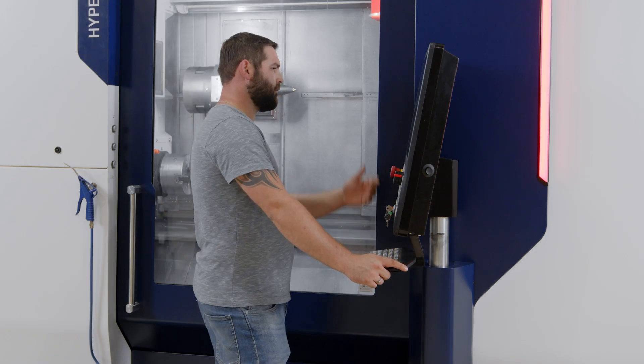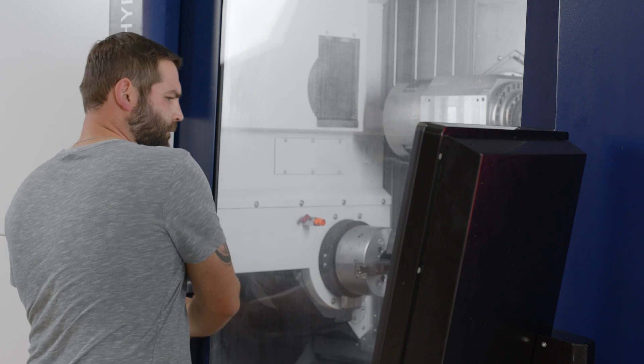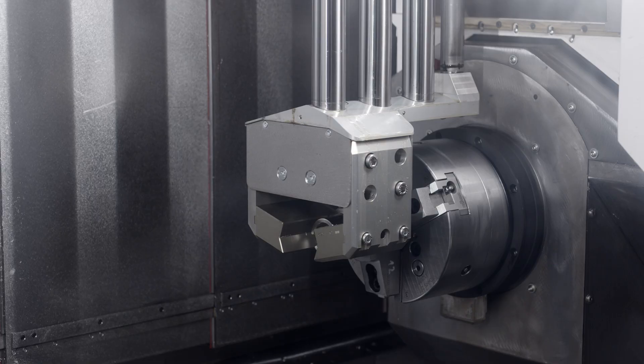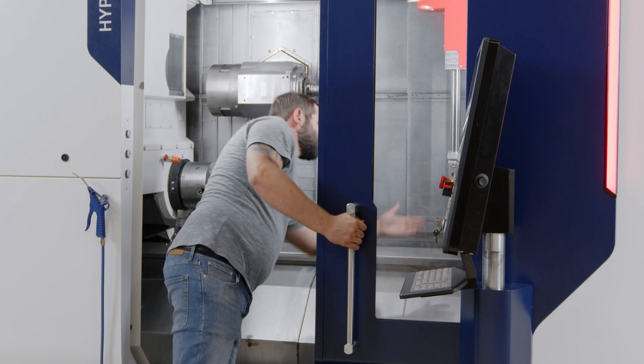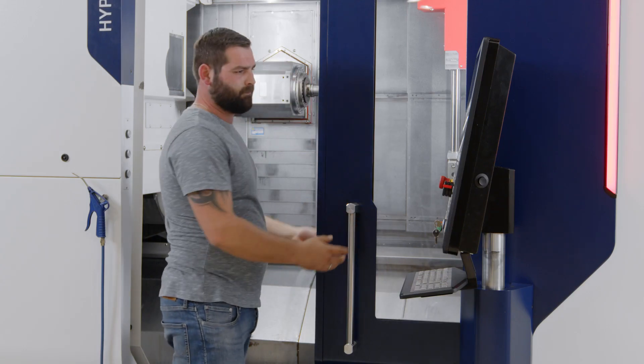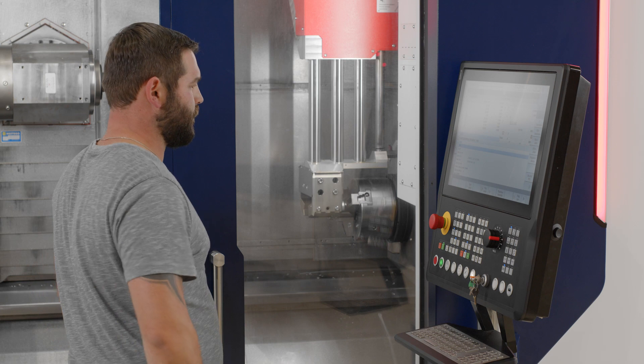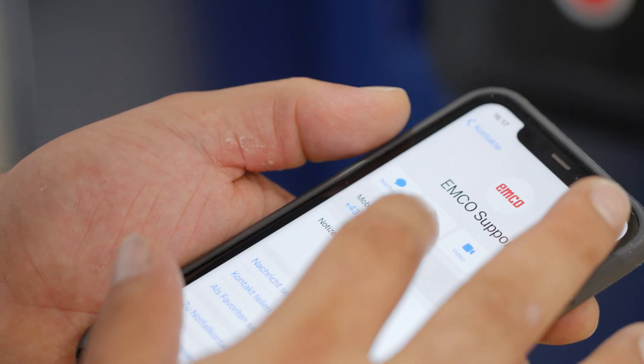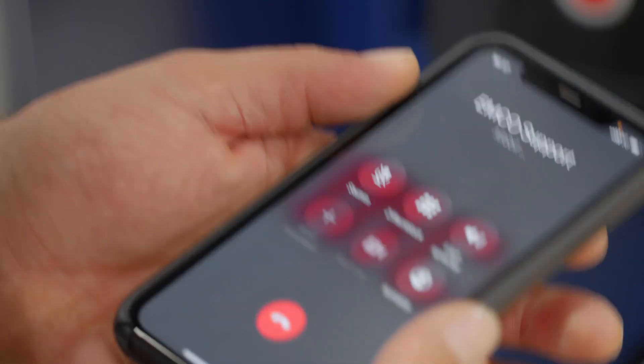If there's a problem, production comes to a standstill and you don't know what to do, you need speedy expert help. Call the EMCO support hotline and explain the problem to the EMCO helpdesk technician.